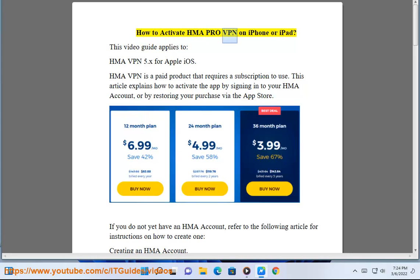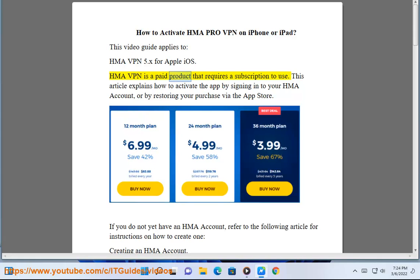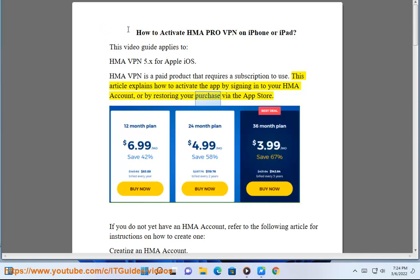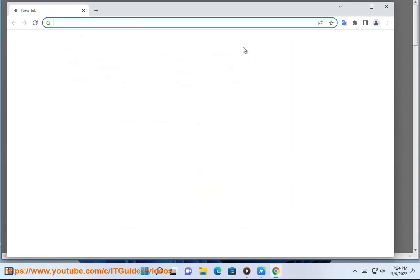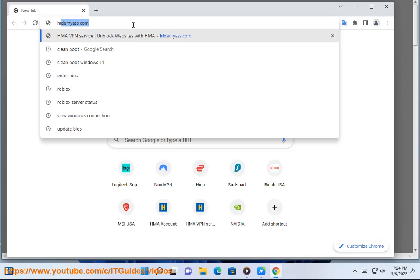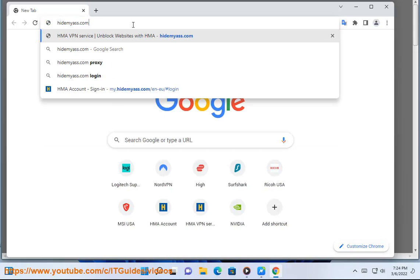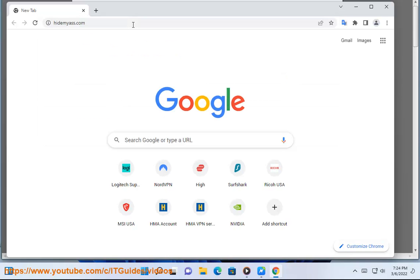How to Activate HMA Pro VPN on iPhone or iPad. This video guide applies to HMA VPN 5.x for Apple iOS. HMA VPN is a paid product that requires a subscription to use. This article explains how to activate the app by signing into your HMA account, or by restoring your purchase via the App Store. If you do not yet have an HMA account, refer to the following article for instructions on how to create one.